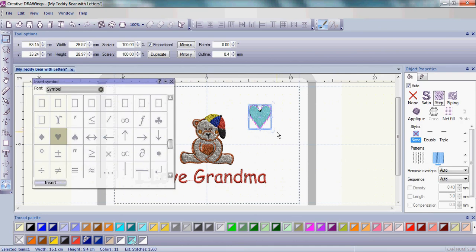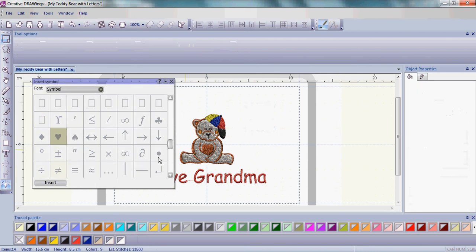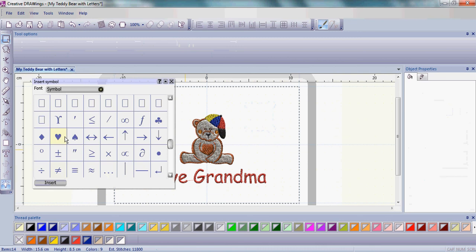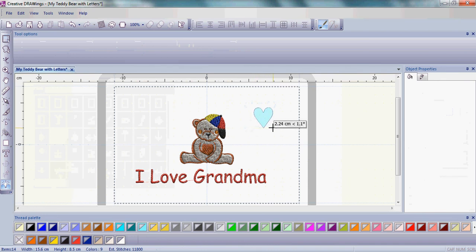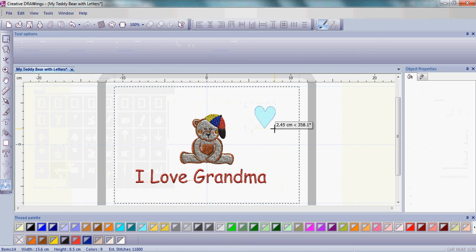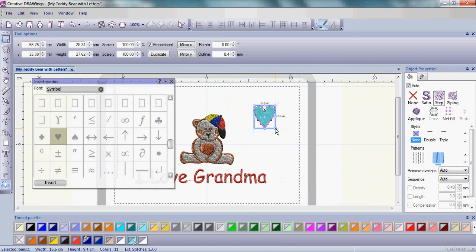Now if you didn't get your heart exactly the way you wanted it to be, don't worry because you can simply, with it highlighted, click on the delete on your keypad or keyboard and that heart goes away. Heart is still highlighted in the symbol window. Click Insert again and here's another try. So you can do this as many times as you need. Again, try to get the heart between 2 and 3 centimeters and have your angle at 0. Once you're happy with it, let go of the left mouse button and there's your heart.